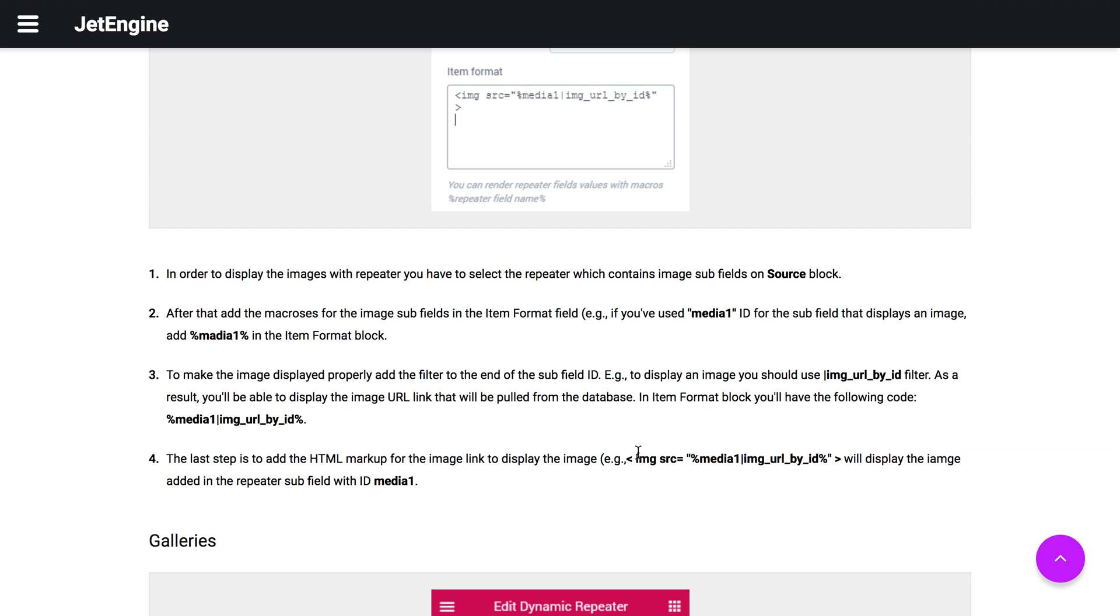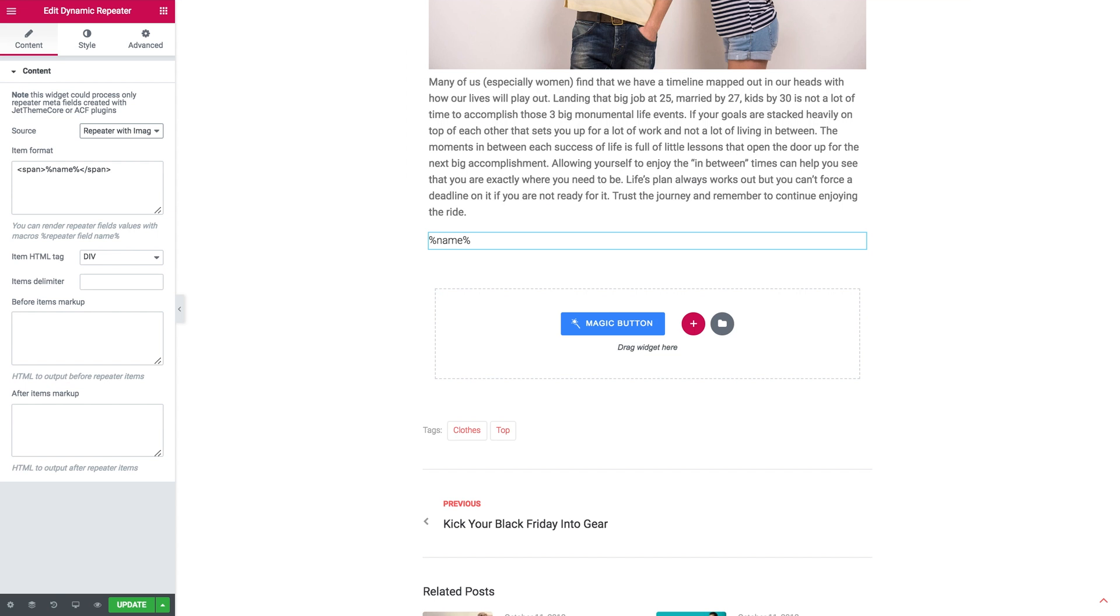So what you need to copy is this macros inside the html tag for the images right from the fourth step. I'm gonna copy it.